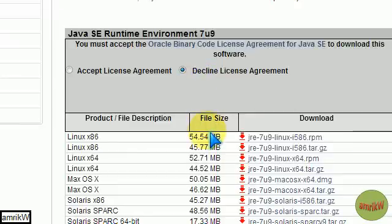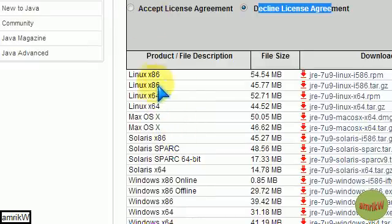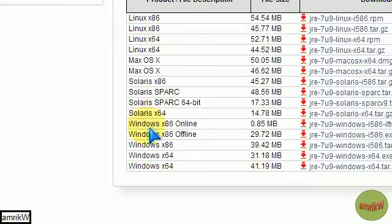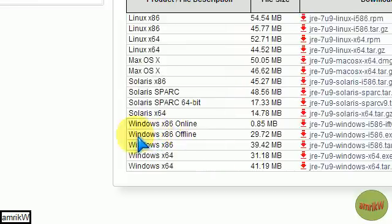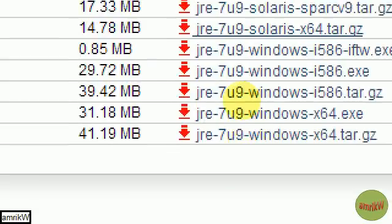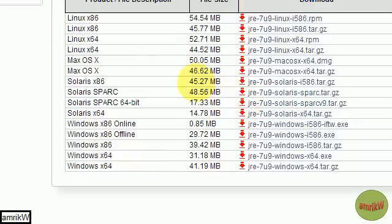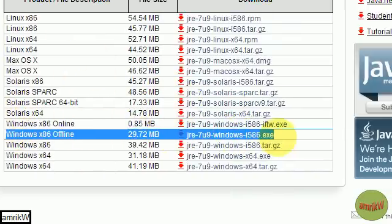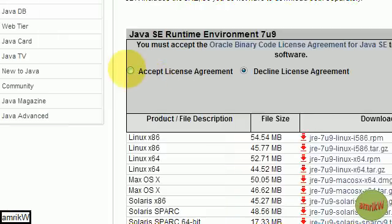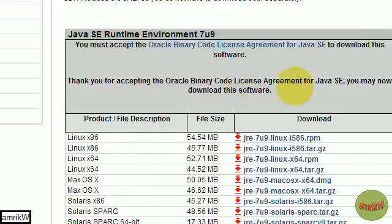Now if you look down here you've got the license agreement which defaults to decline, so you need to accept it by ticking that. Now you've got to choose the product you have and I chose Windows, the exe file, this one. If you can see, the Windows exe file 29.72 megabytes, which is one, two, three, fourth one from the bottom.